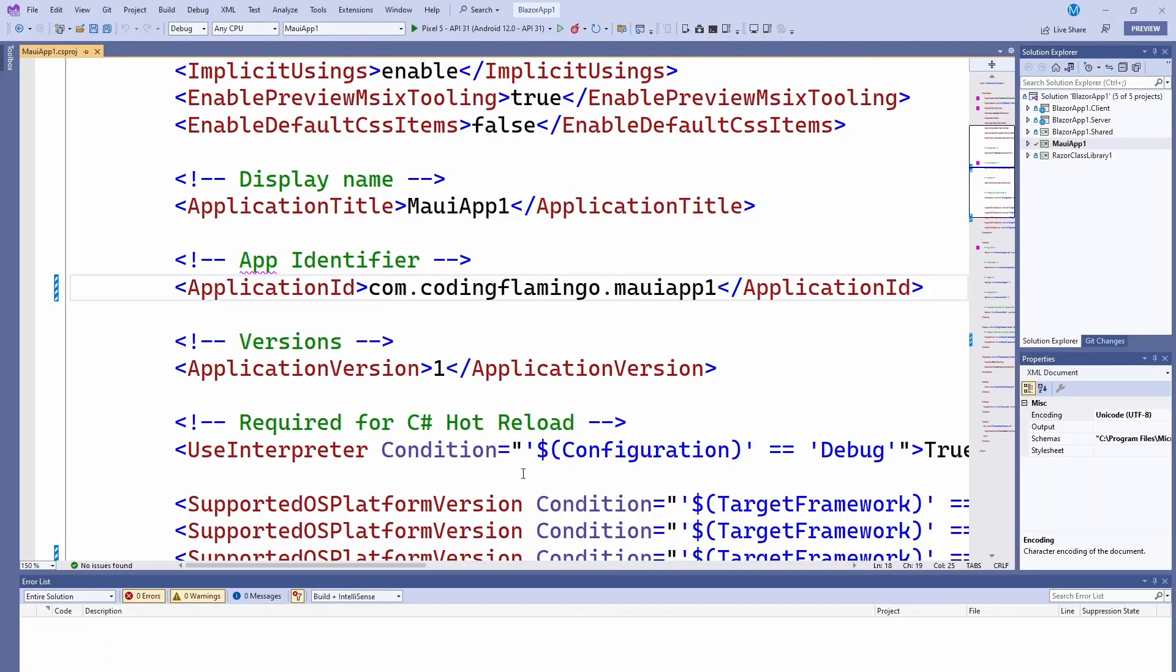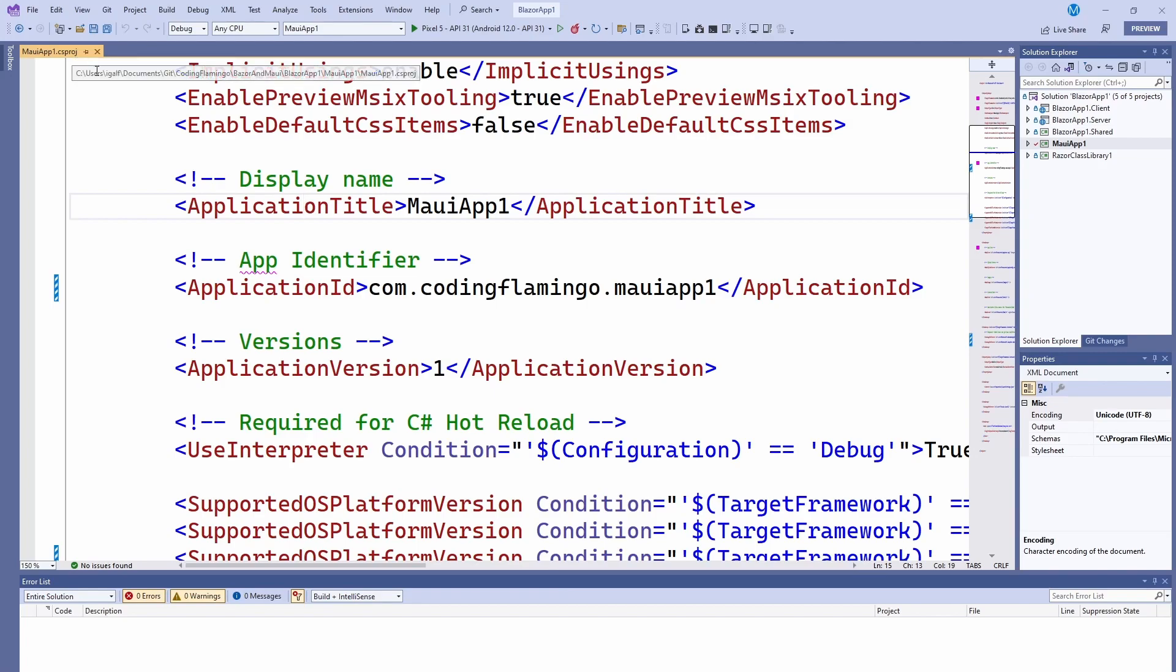First thing we have to do is make sure that the display name of the application in our CS project is correct. And then the application ID, this is actually used by Android. So make sure that it's your website and then the application name, and then whatever version number you want.